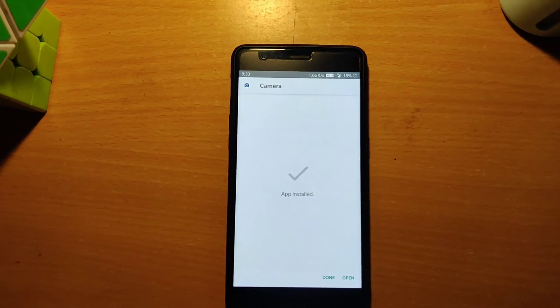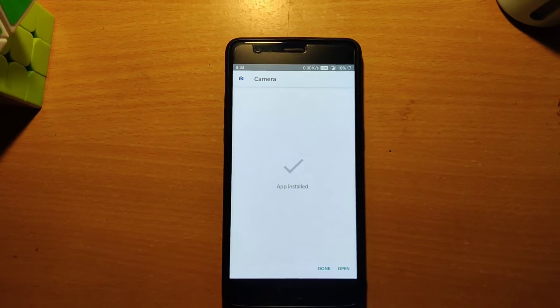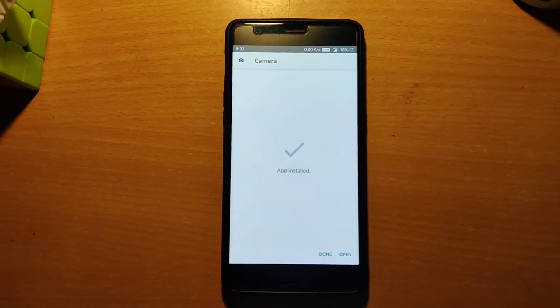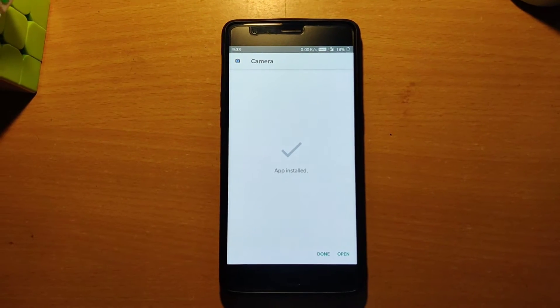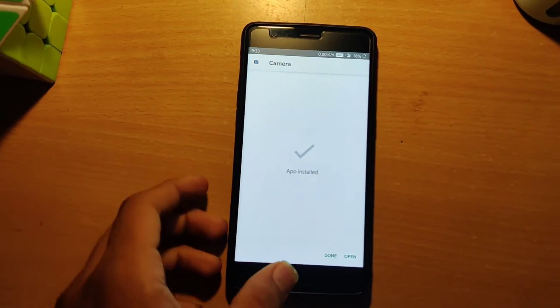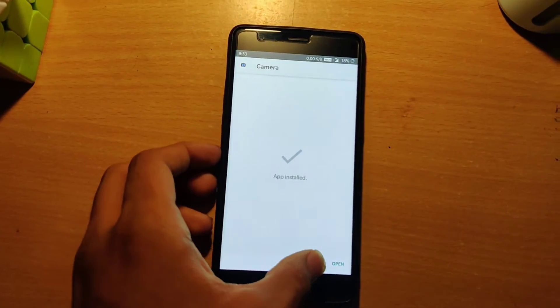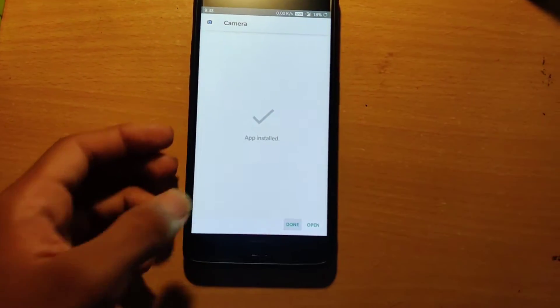Now the GCam app has been installed successfully. Don't open it — just tap on Done.